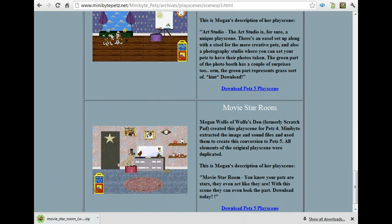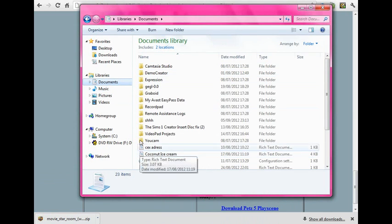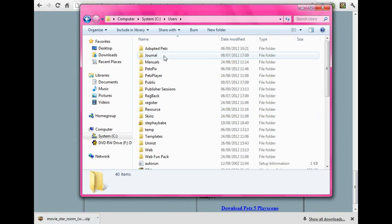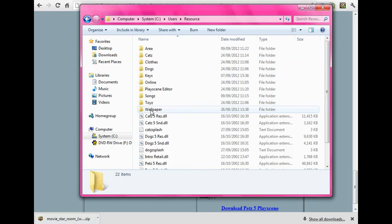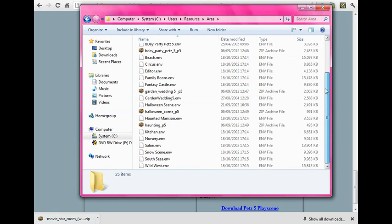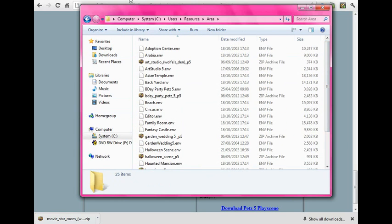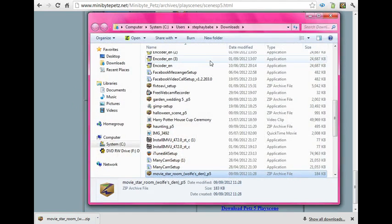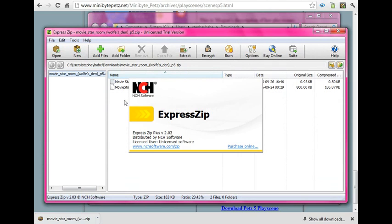While that's downloading, go to your documents and where you keep your Pets files. Go to the resource folder, and where it says 'area', click there so it opens up all your already existing areas like the adoption center and stuff like that.